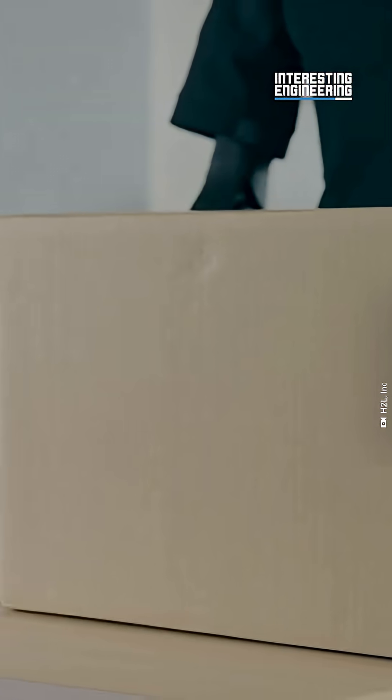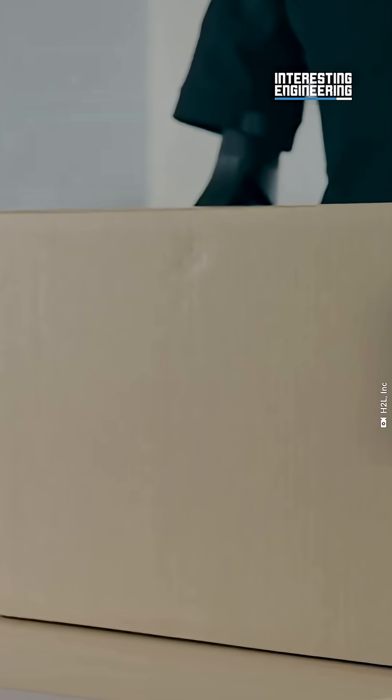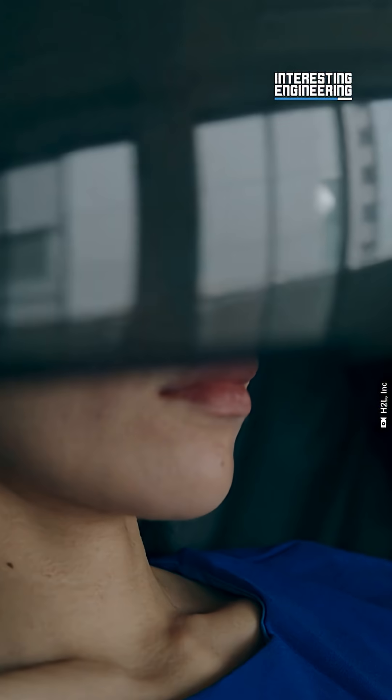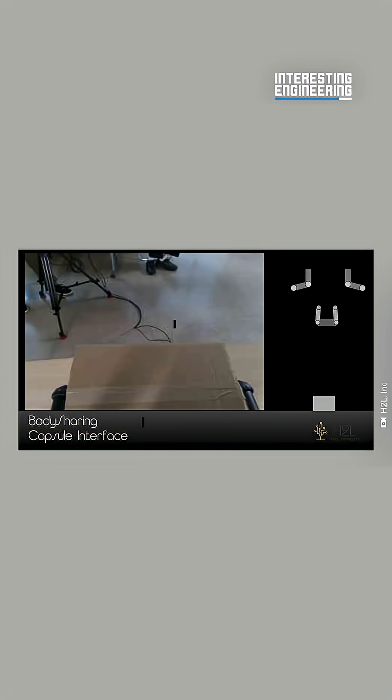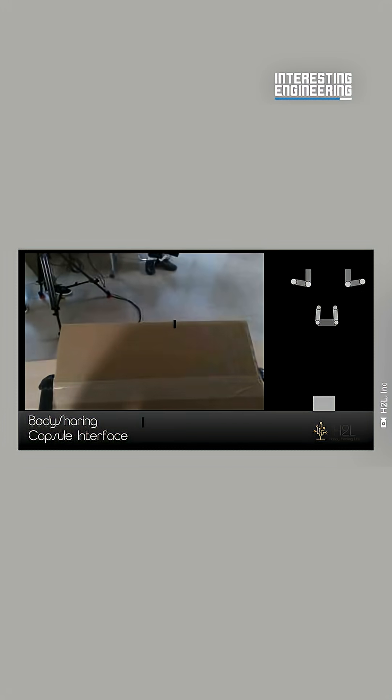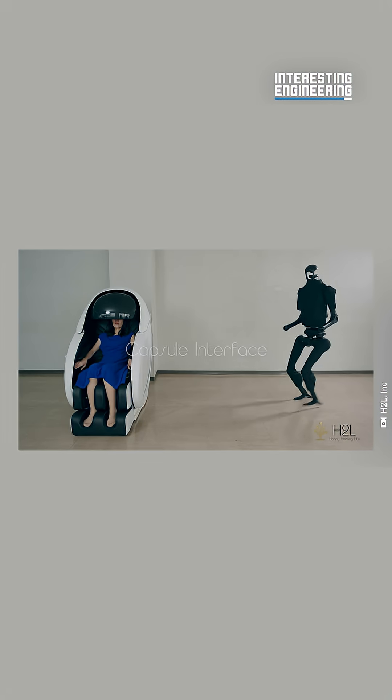Robots can lift objects that the user wouldn't be able to with their own body. The elderly and disabled can interact with the physical world, even if they're bed-bound.